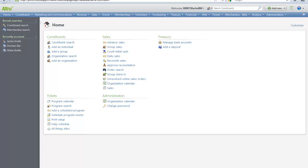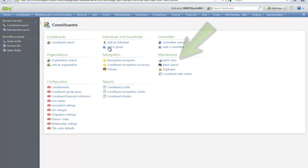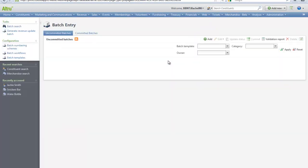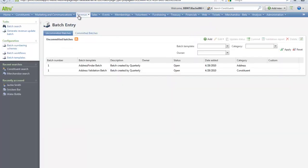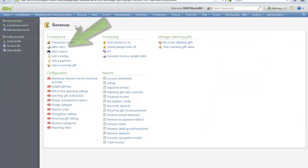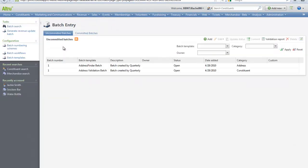We can access batch entry from many different places in Altru, such as from the Constituents page in the Maintenance section, or from Revenue in the Transaction section.